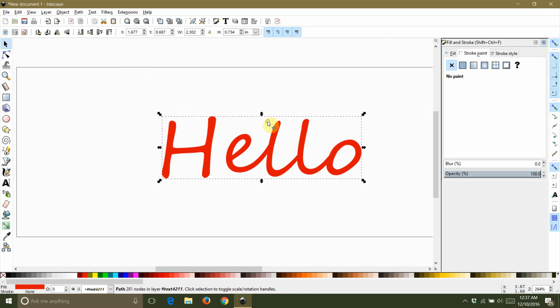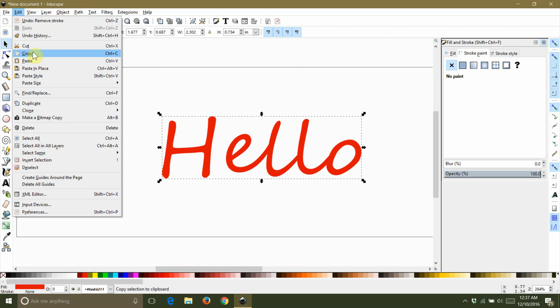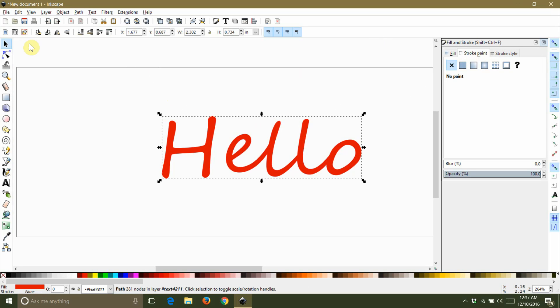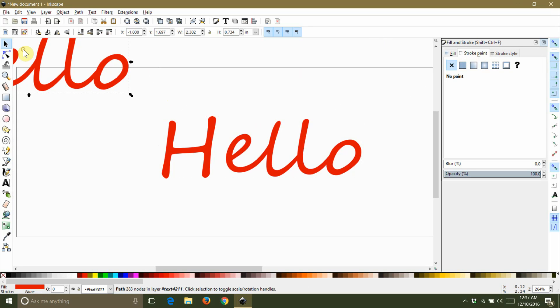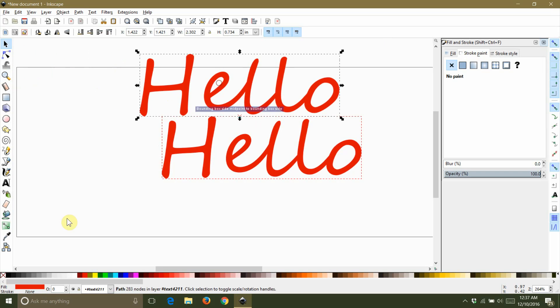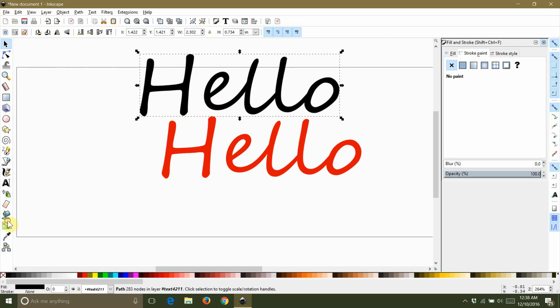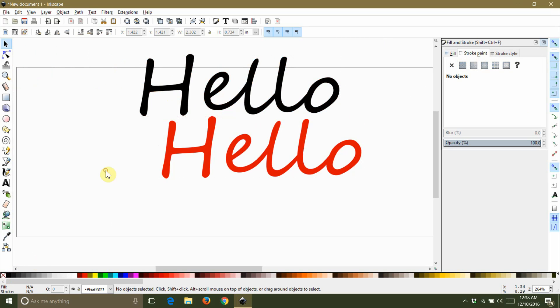Now you are going to want to select your text again and make a copy of it by copying the text and then pasting it anywhere on your screen. Then you need to change the color of your text to whatever color you want the shadow layer to be.